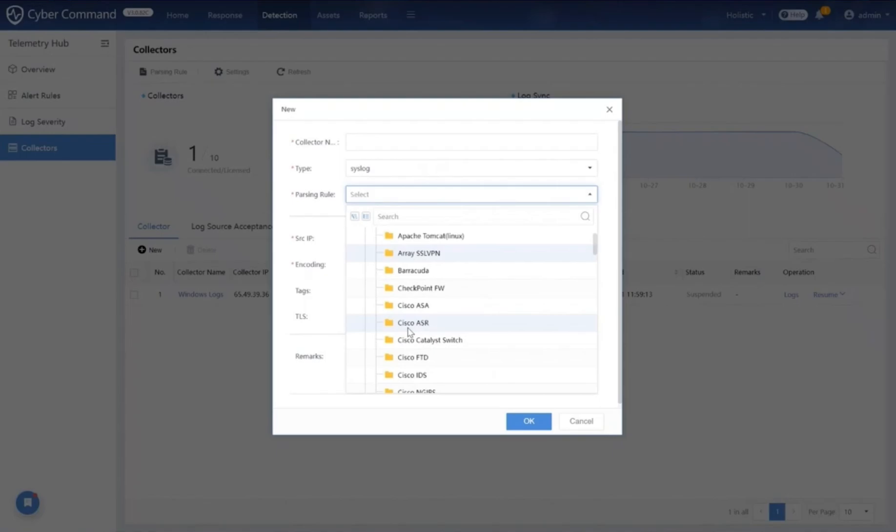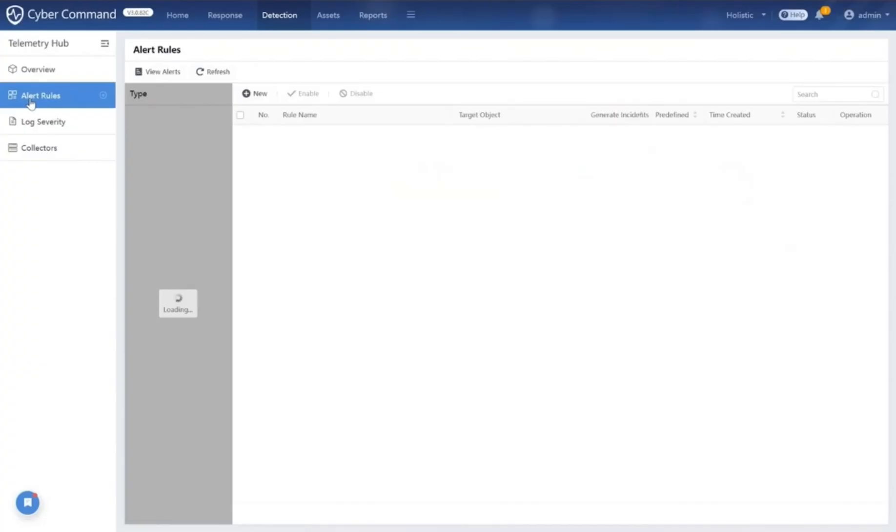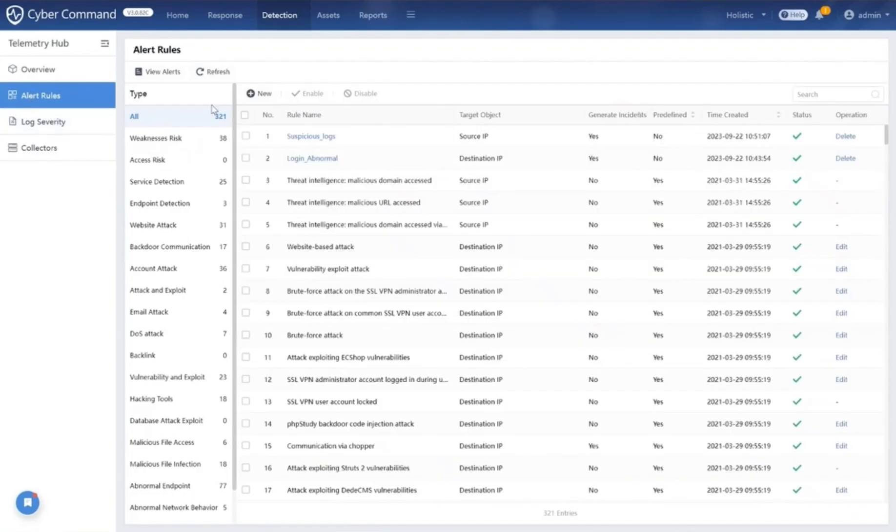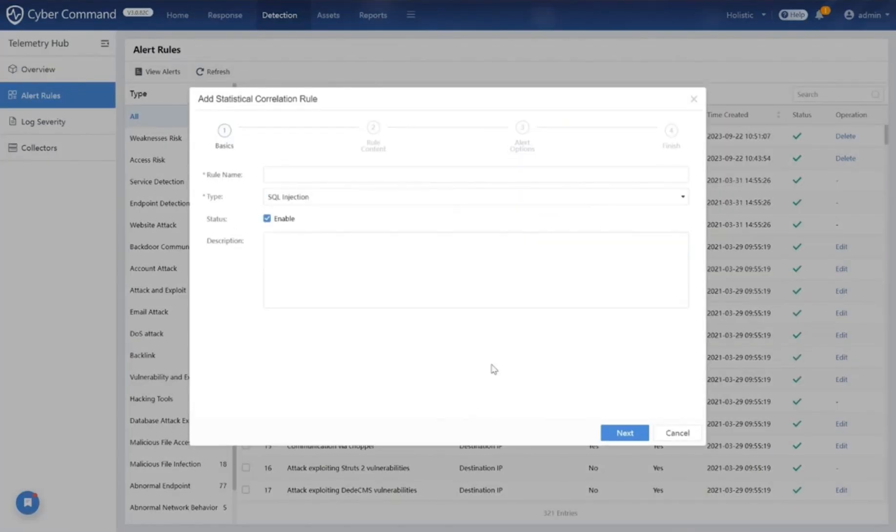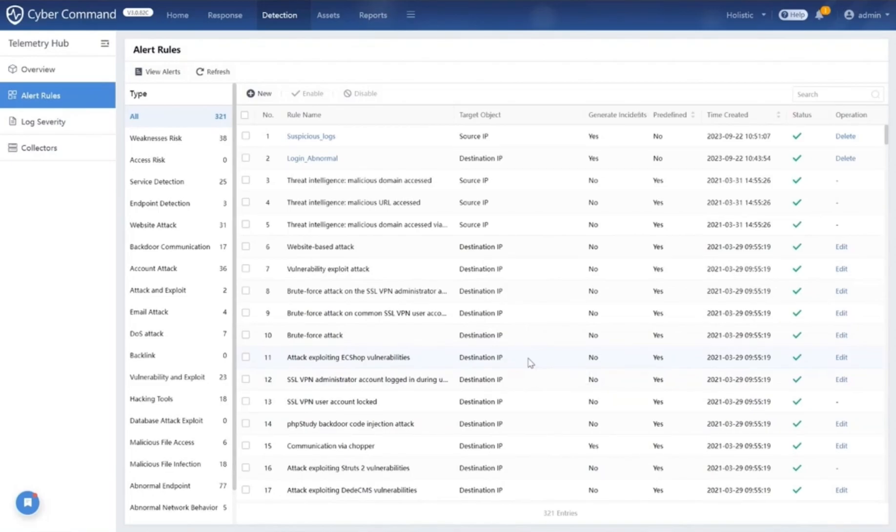We support the most common data formats such as Syslog, Kafka, WMI, and so on. Users can also create their own detection rules based on their specific needs and requirements in our alert rules tab. It's about having layers upon layers of vigilance. With Cyber Command's third-party data ingestion, you're not just protected, you're shielded from all angles.